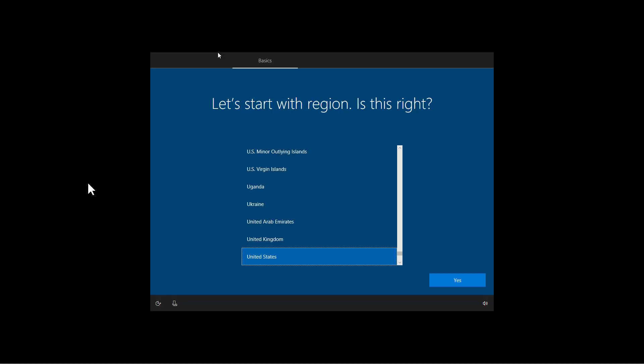So, here we are in the out-of-box experience and we are going to go through the setup to see the new privacy settings page.